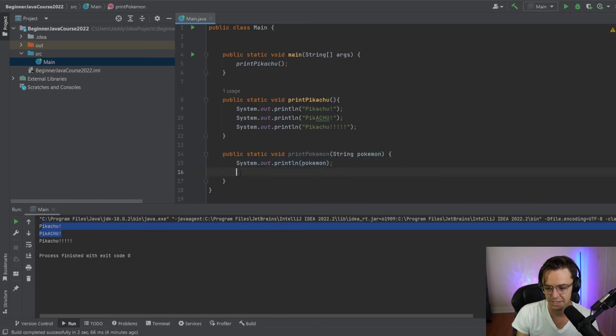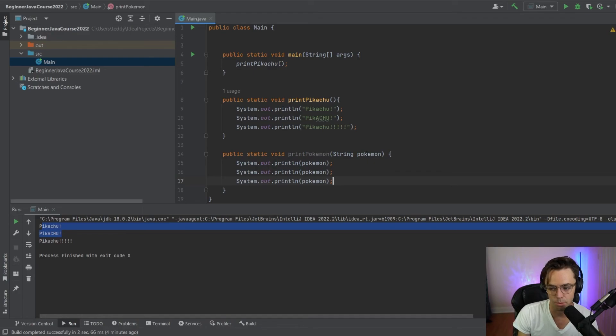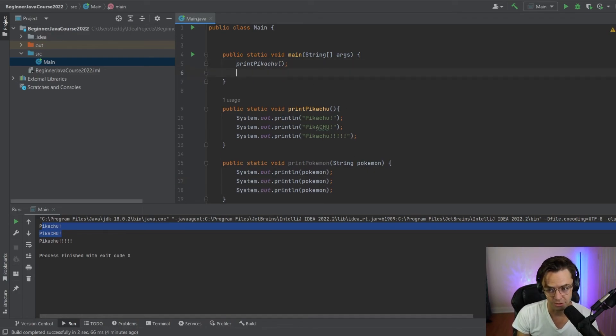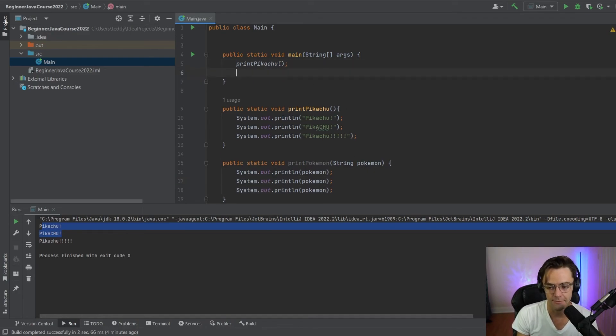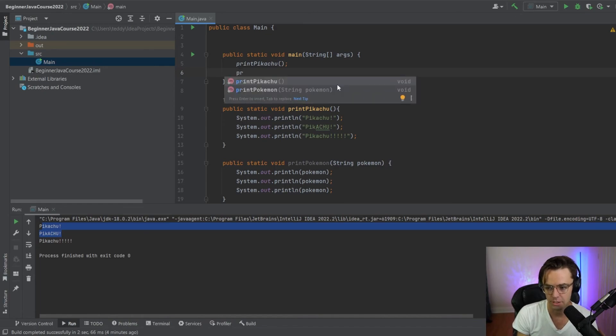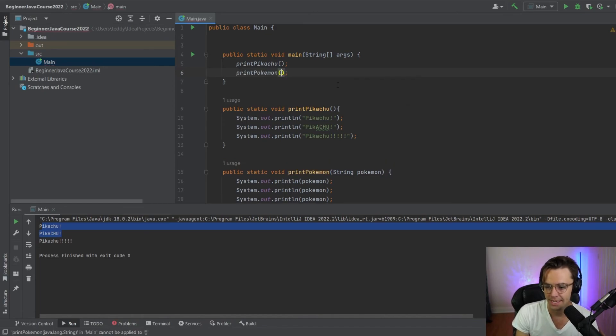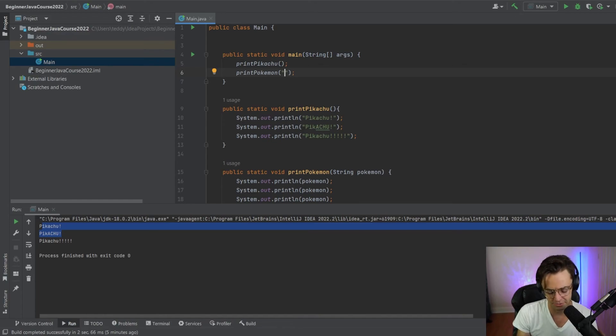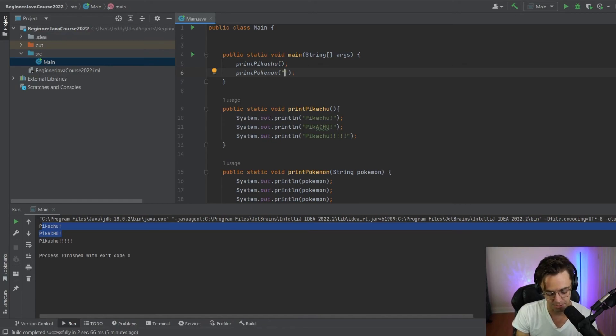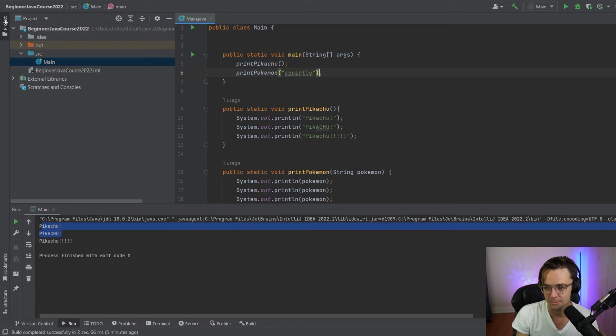And I'm just going to copy this. And we're going to do the exact same thing. But instead, we're going to actually pass in a variable. So we're going to print Pokemon. And we're going to say Squirtle this time because Squirtle is by far the coolest Pokemon.